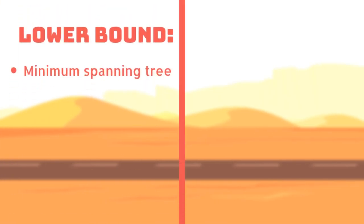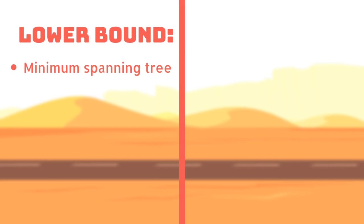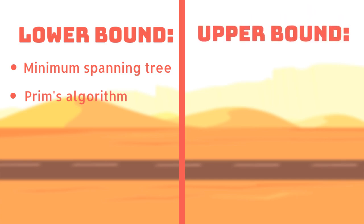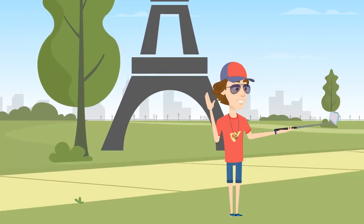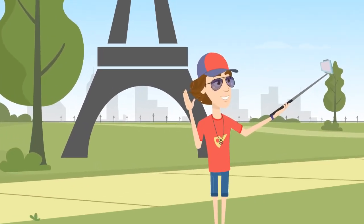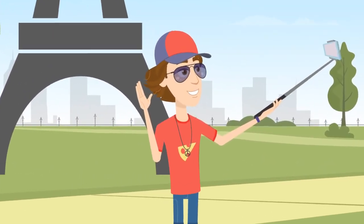when finding the lower bound of a route, you must find the minimum spanning tree after removing a vertex and then add the two shortest edges connecting this removed vertex. And to find the upper bound, we can simply use the nearest neighbour algorithm. In general, the quickest route will lie between the lower and upper bounds. Happy travelling!